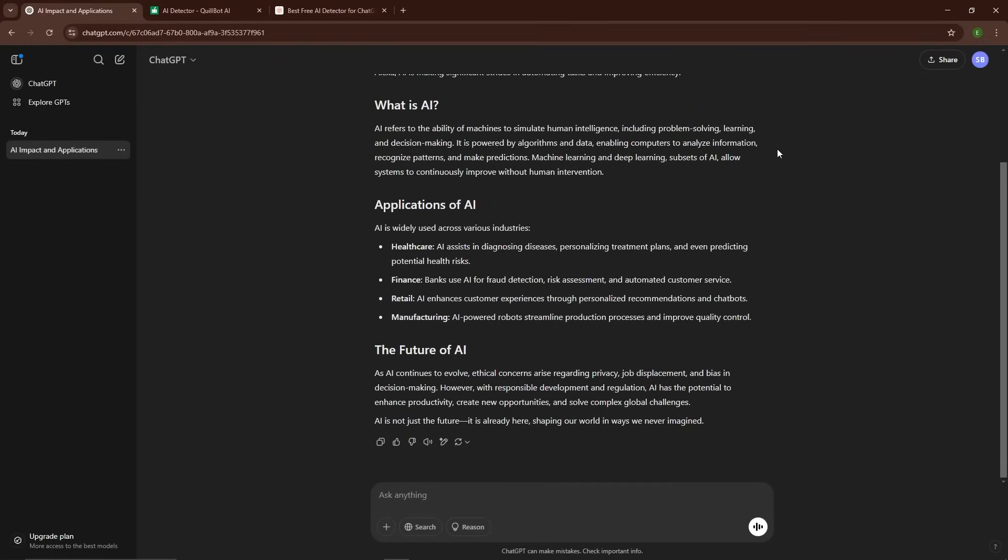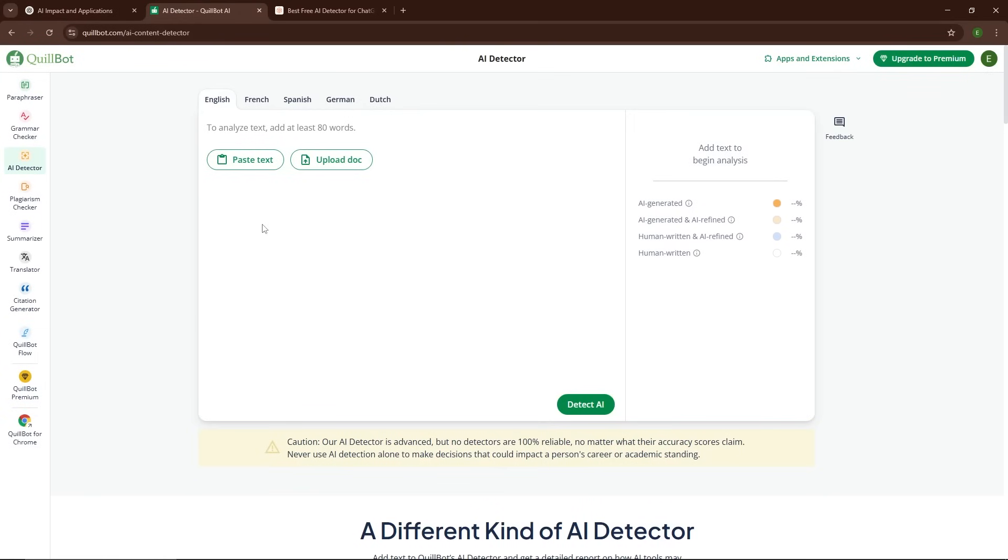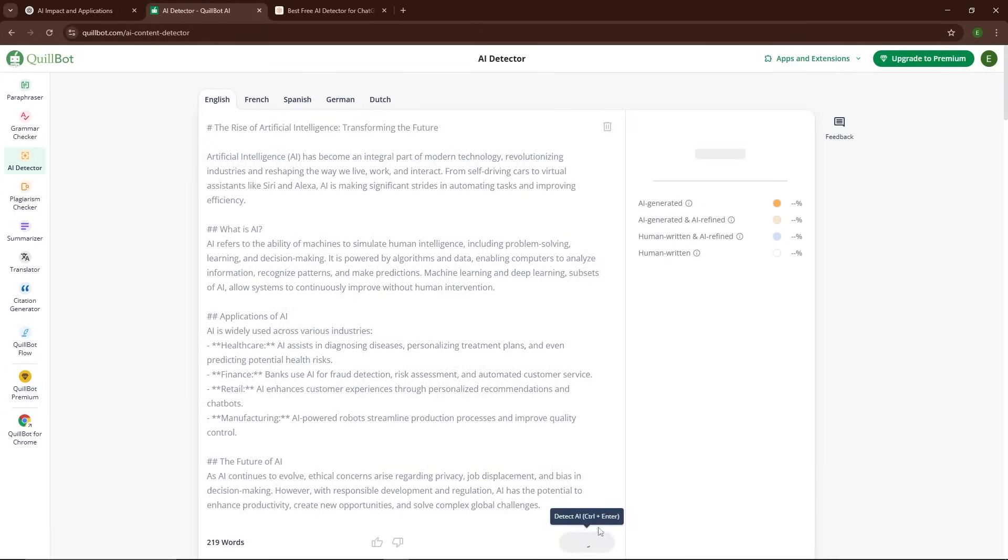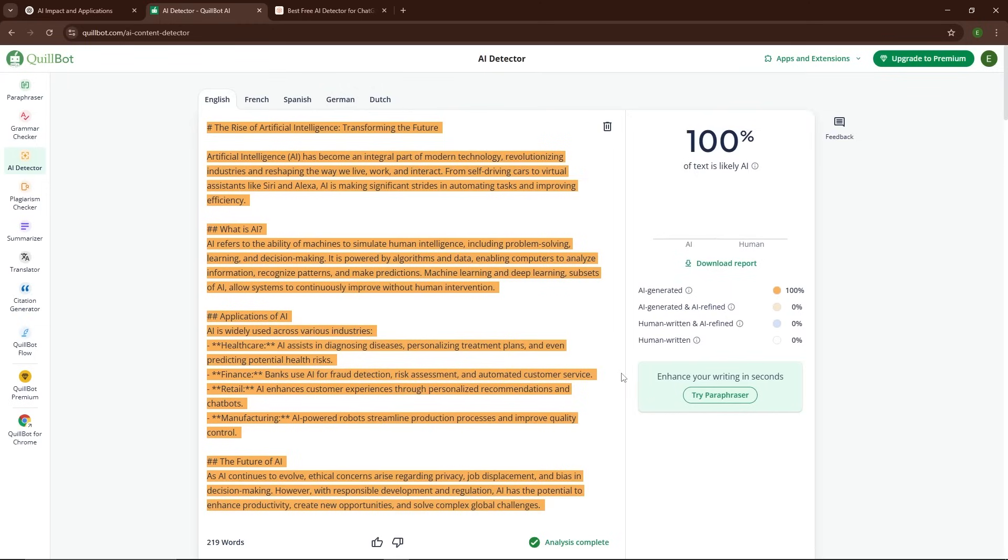Right here, I have a sample of AI-generated content. I will paste this raw AI text into a popular online AI detection tool to see how it performs. As expected, the content gets flagged almost immediately as AI-written.